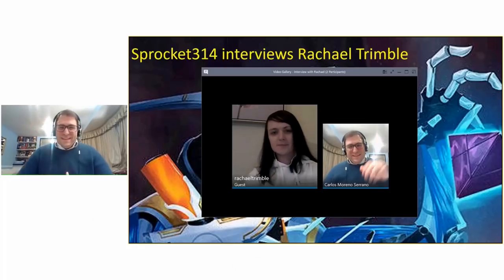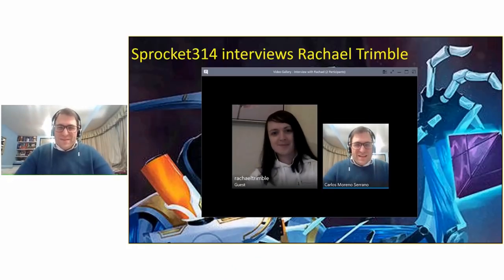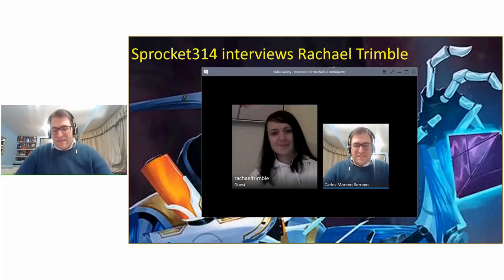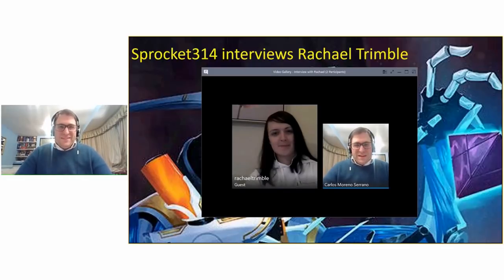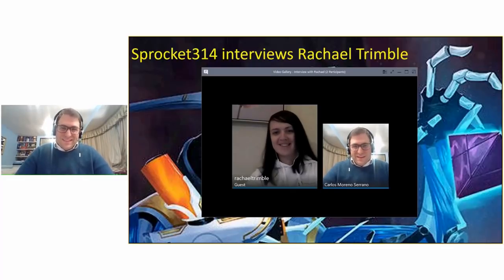Hello everyone. This is Sprocket314 and today I'm here with Eindhoven Vault Tour Champion Rachel Trimbold. Hello Rachel.